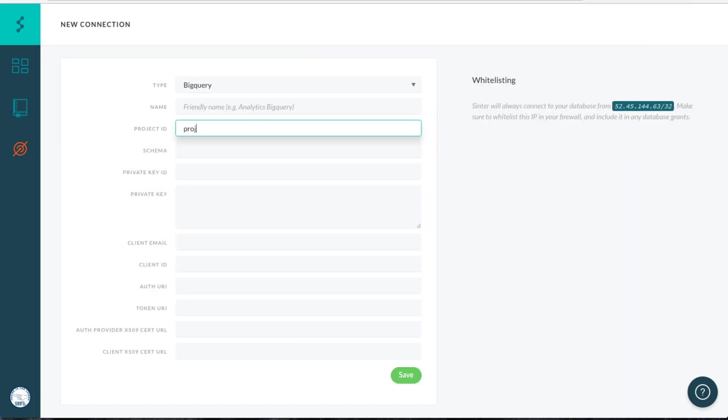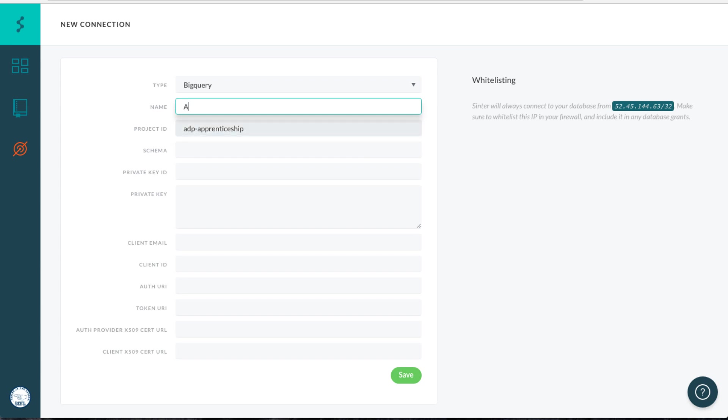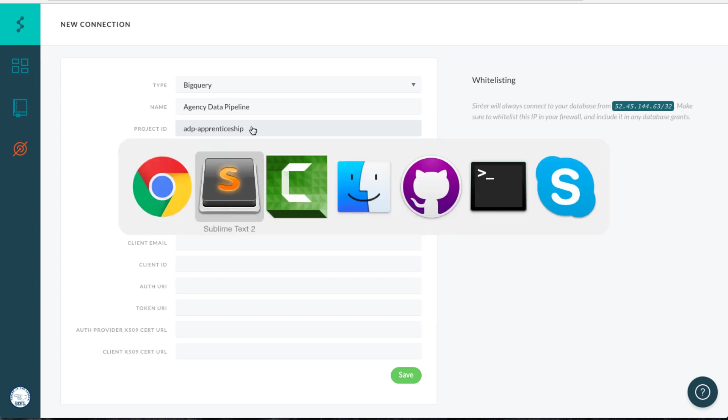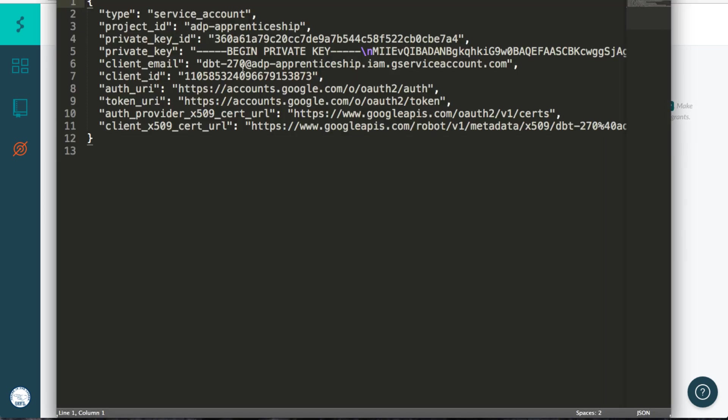And you're going to copy these fields into Sinter. So project ID, ADP apprenticeship. You're going to name it something. Your schema is agency data pipeline. And then your private key ID and all this good stuff.